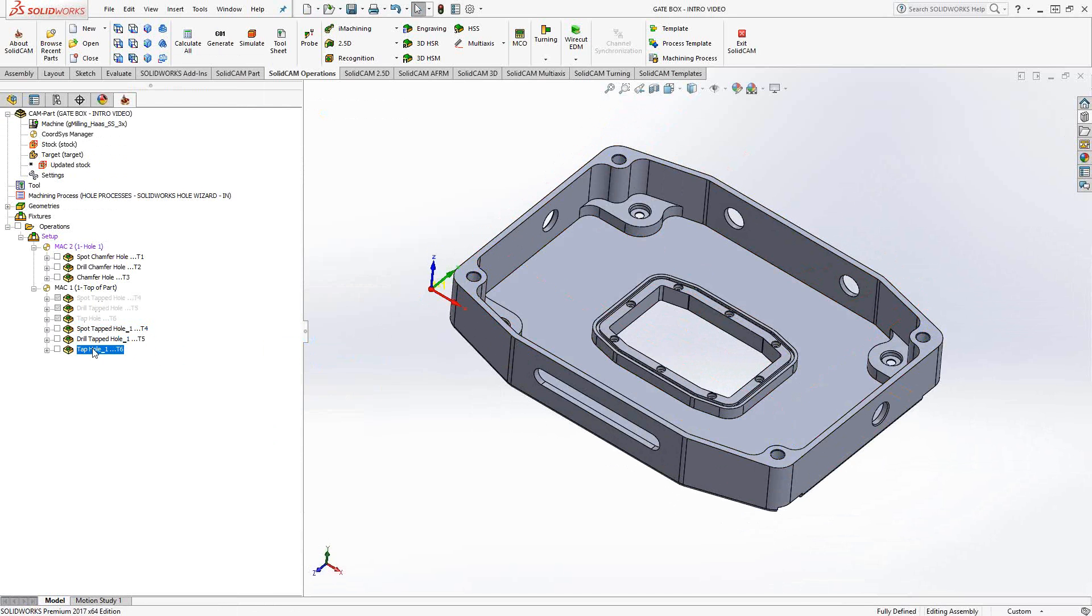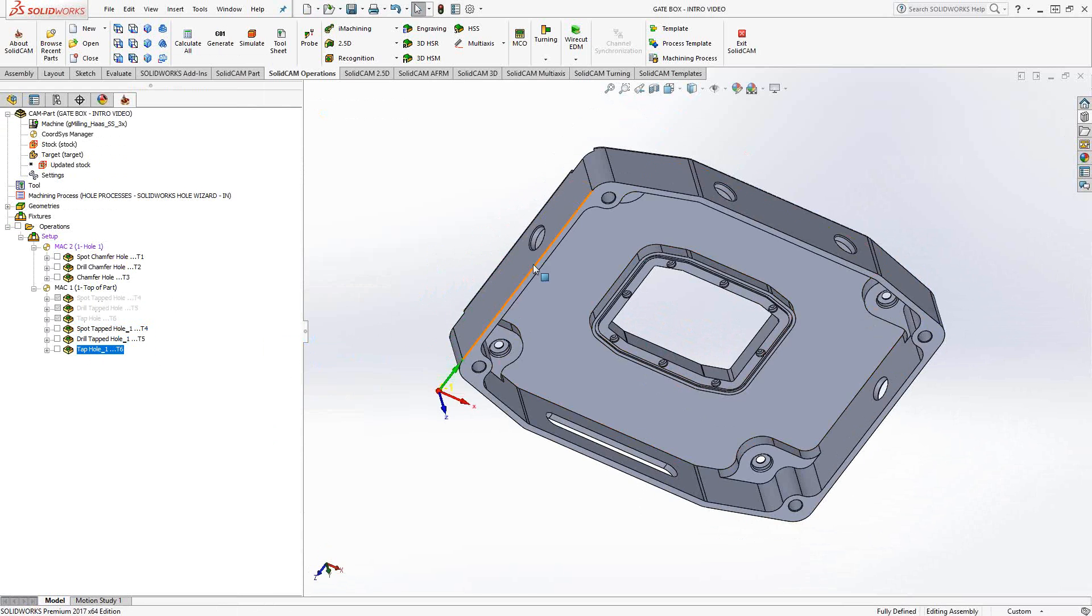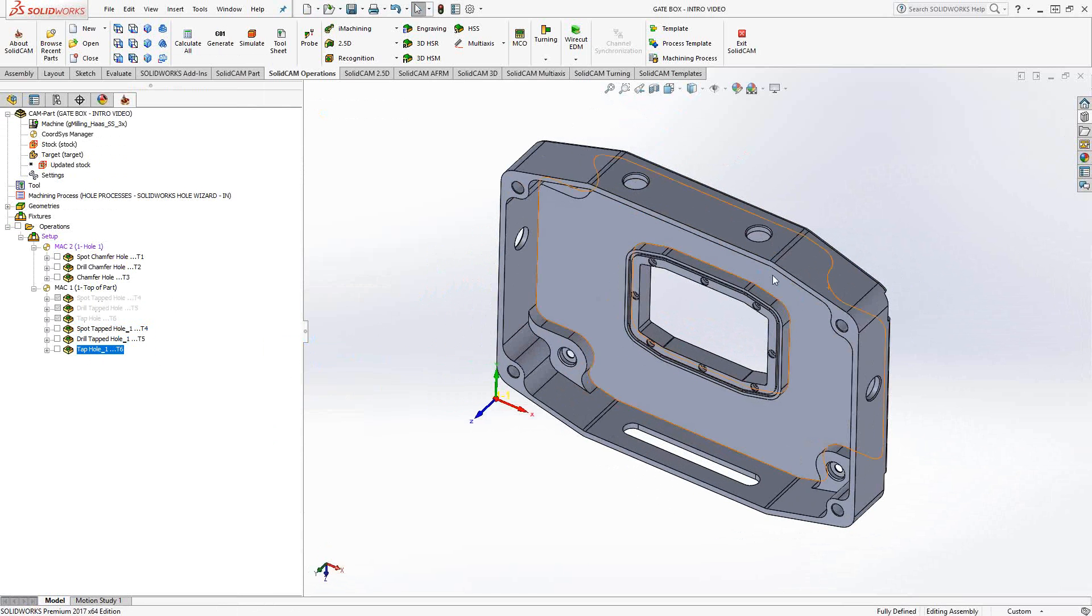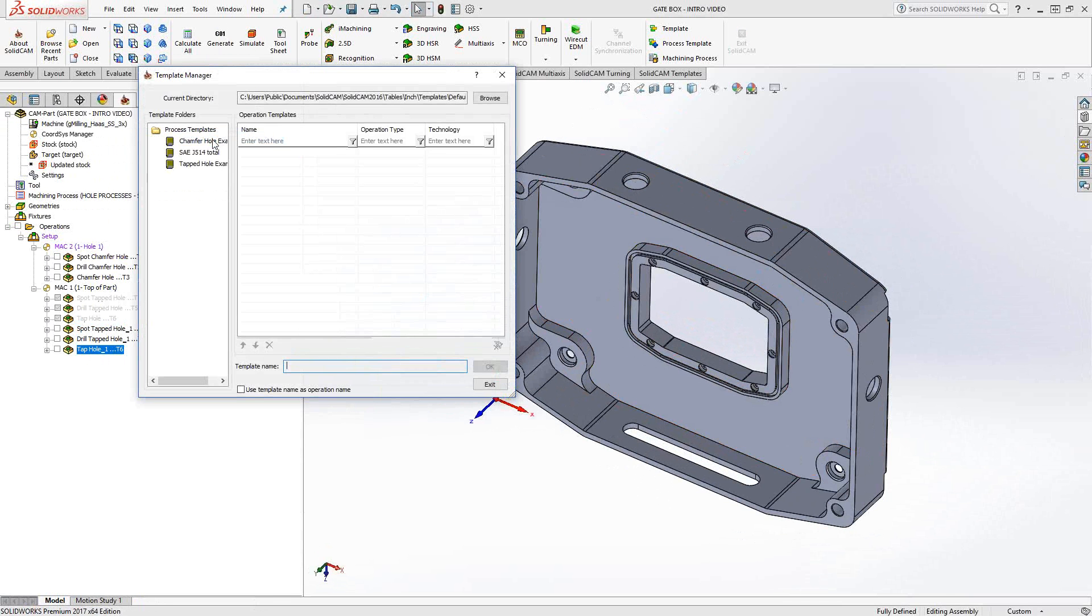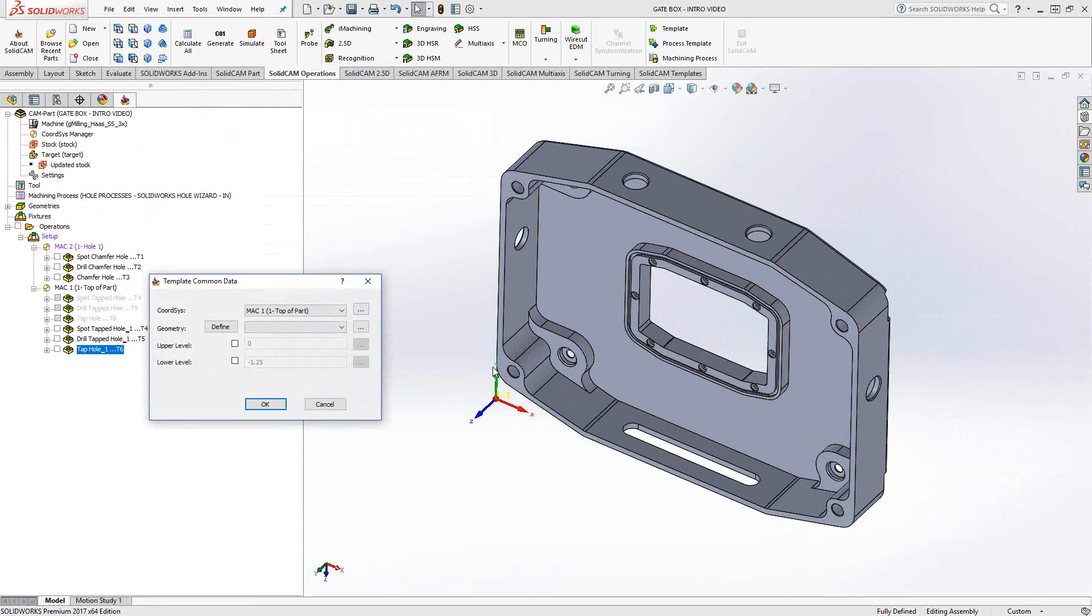Let's actually see how that would be done with another process template that I've created for these holes on the outside here. It's basically just spot, drill, and a chamfer. So I've already created that process template. If I go over here, add operations from process template, here's my chamfer hole. So you see there's the three toolpaths that make up this process template. If I want, I can include that name as well. I'll click OK.